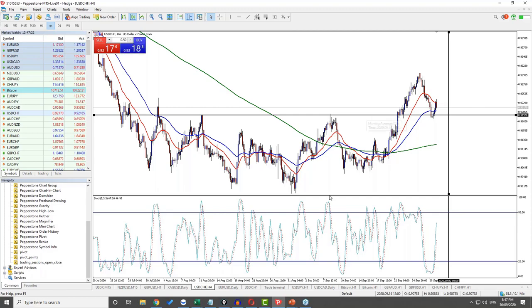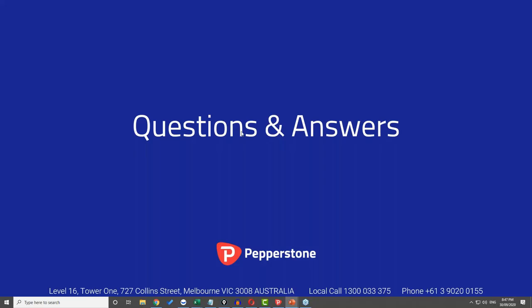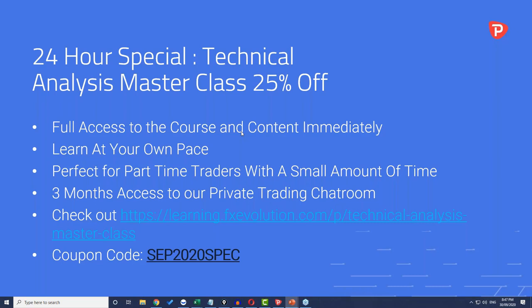Don't forget the three-part election webinar series starting next week for Pepperstone — one registration gets you all three weeks of Wednesday 8 p.m. Melbourne time webinars. Spots are filling up so register early. We're going to focus on the individual things that will be impacted by the election result, which will make for really good webinars. Register and you can also watch the replays on YouTube not long after.